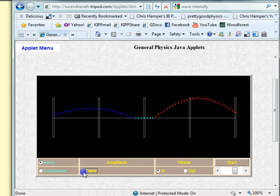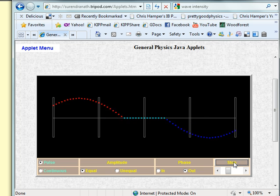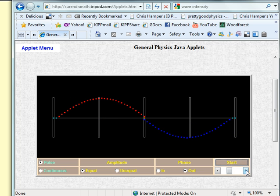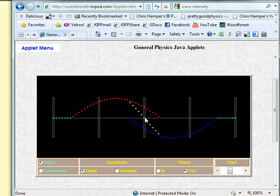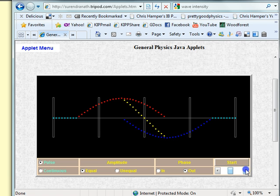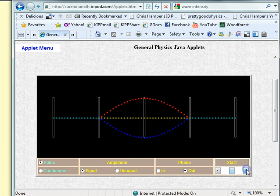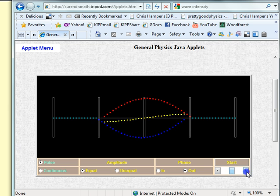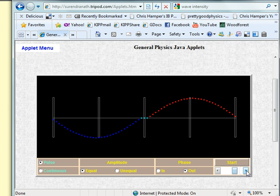We can also put them out of phase and demonstrate destructive interference. Walking through this one, the sum in the middle is always going to be zero. When they finally overlap, they effectively cancel each other out, and then they move on to their respective destinations.